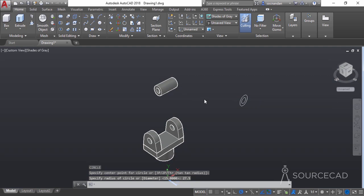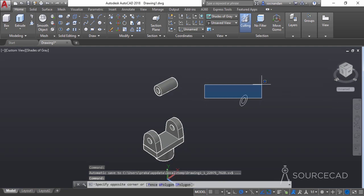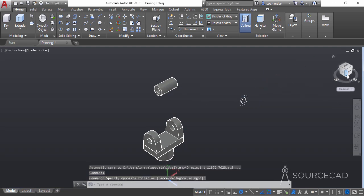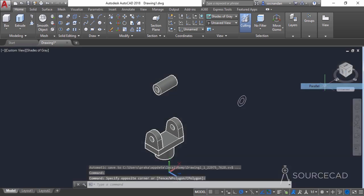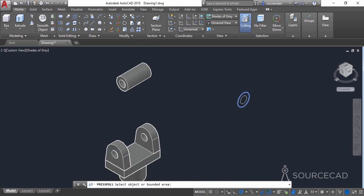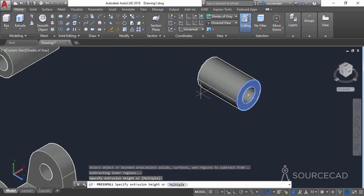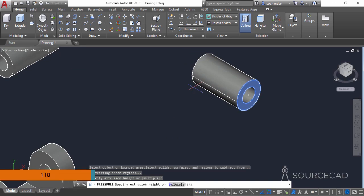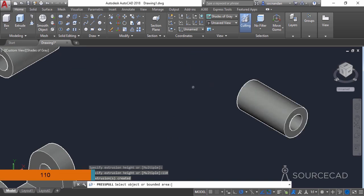Before press/pulling, change the view to parallel. Go to press/pull, zoom into the area, apply the press/pull tool, and give it a height of 110 units.